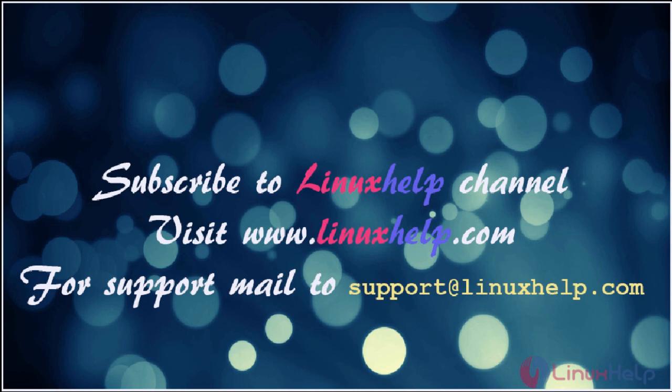For further tutorials, visit www.linuxhelp.com. For any queries, mail us to support@linuxhelp.com. Thank you.